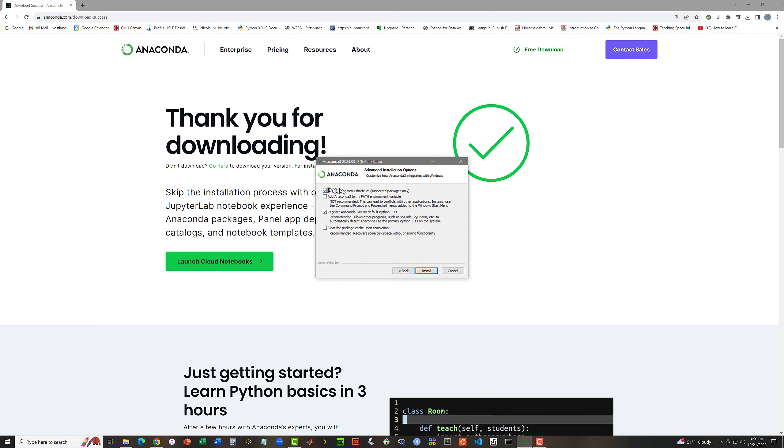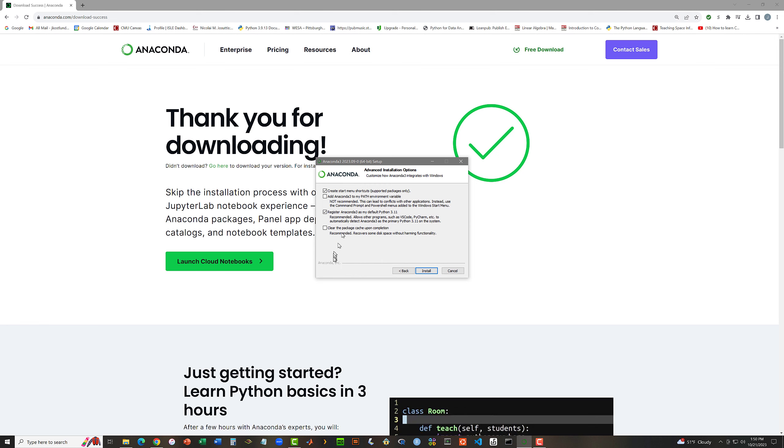Create a Start Menu Shortcut. That's fine. Add Anaconda 3 to my path. This is not recommended, so I'm going to leave that unchecked. Register Anaconda 3 as my default Python 3.11. That's recommended. I am going to leave that checked. And clear the package cache. That will recover some disk space. I'm going to check that.